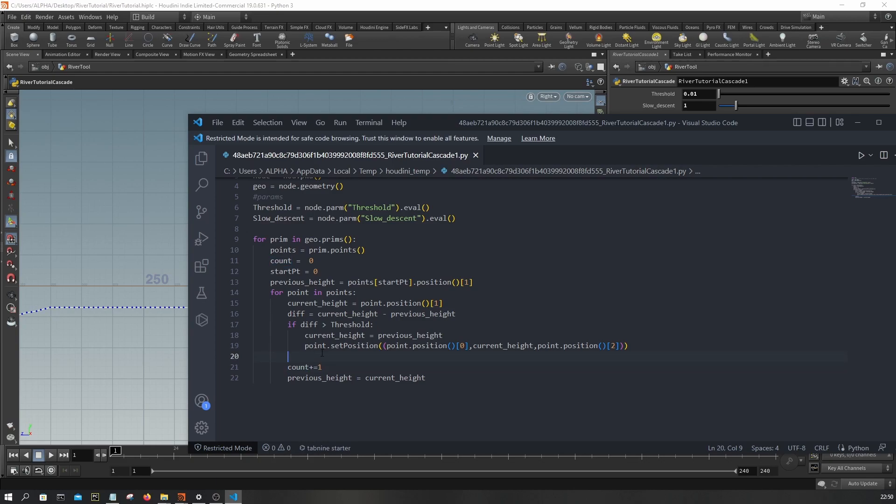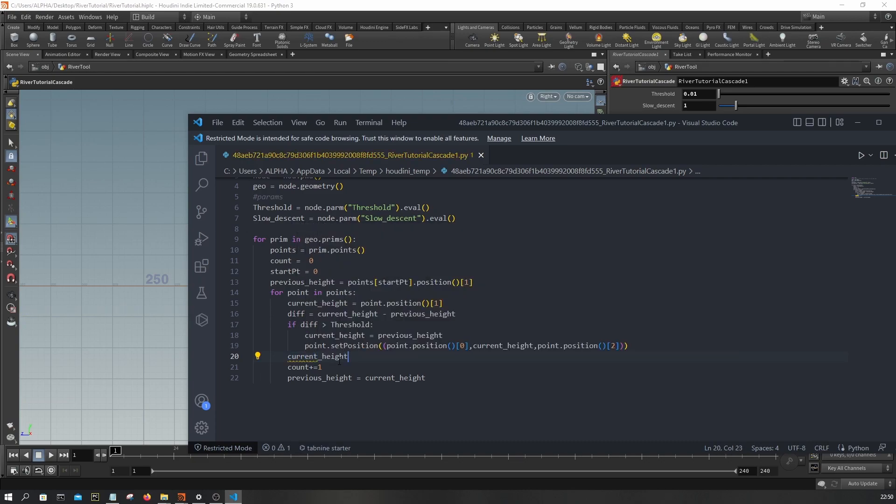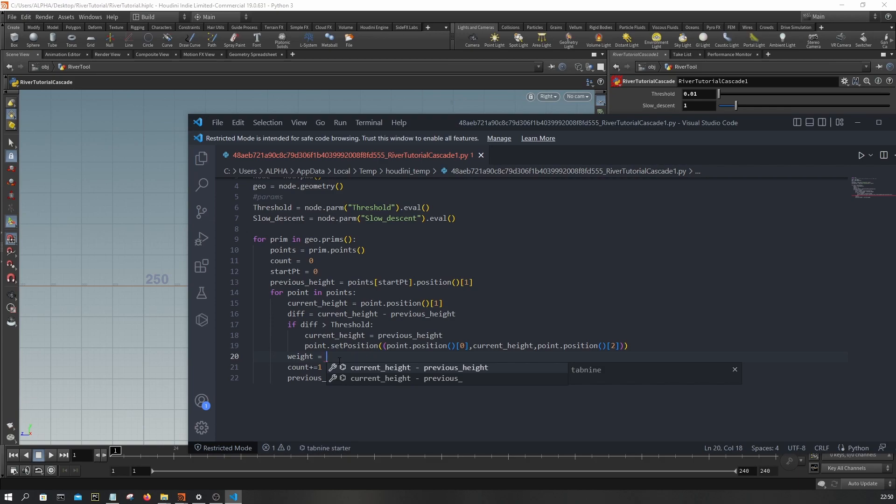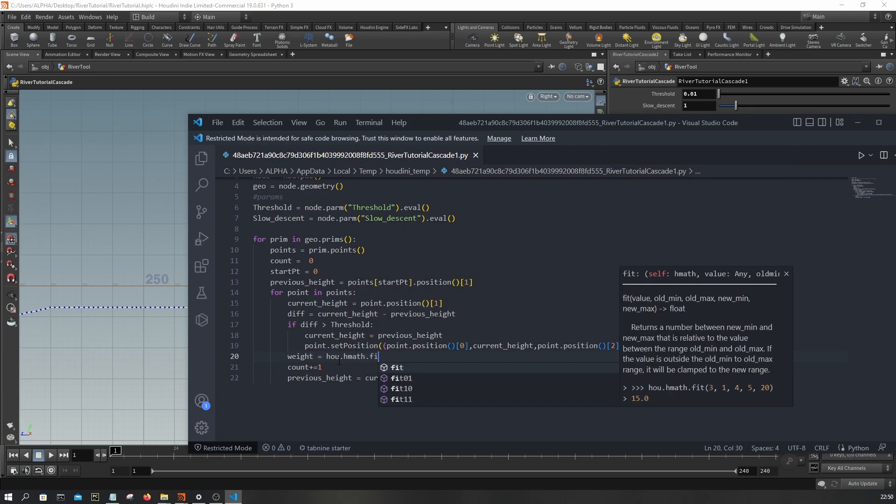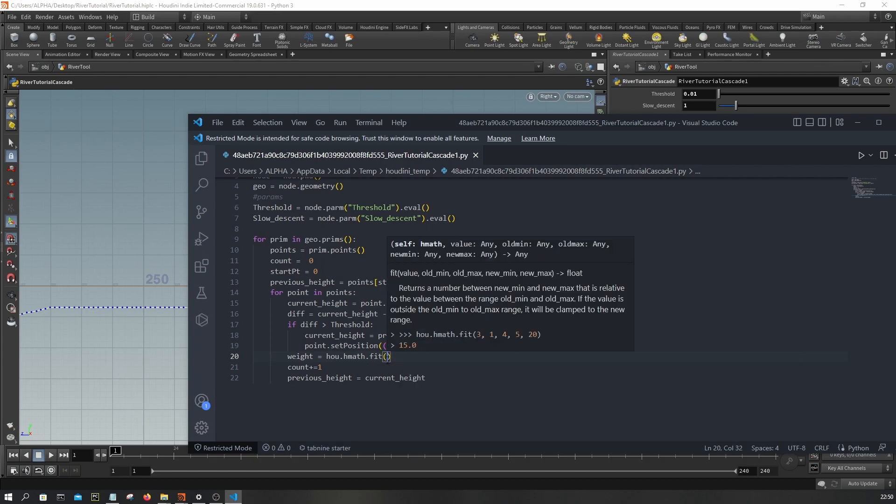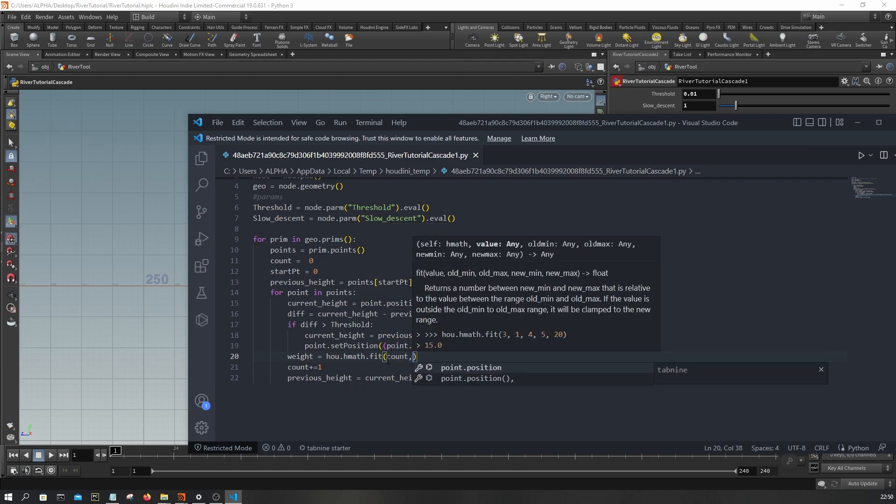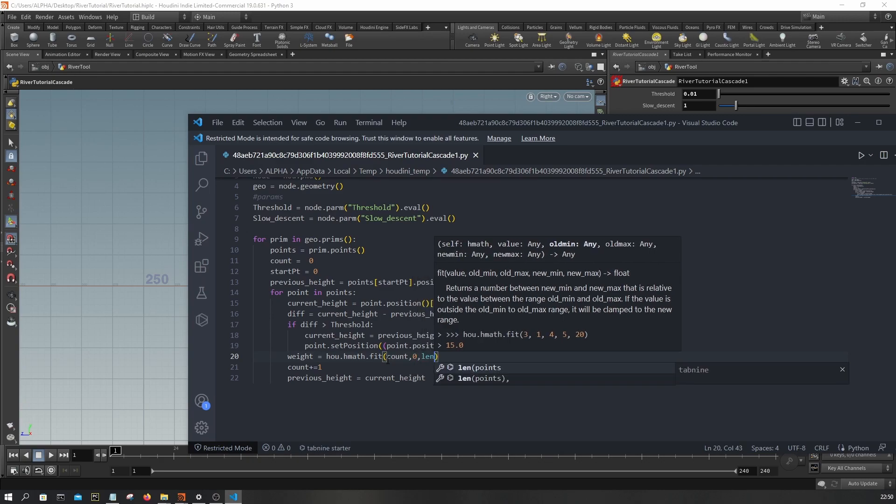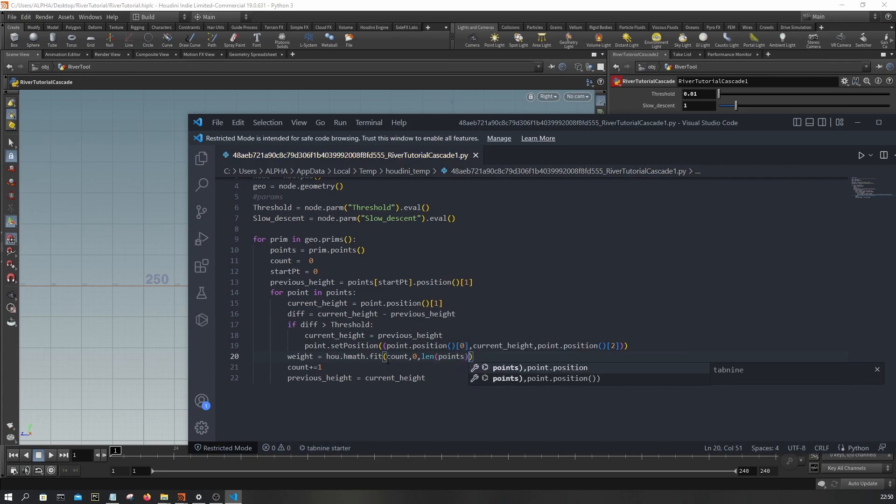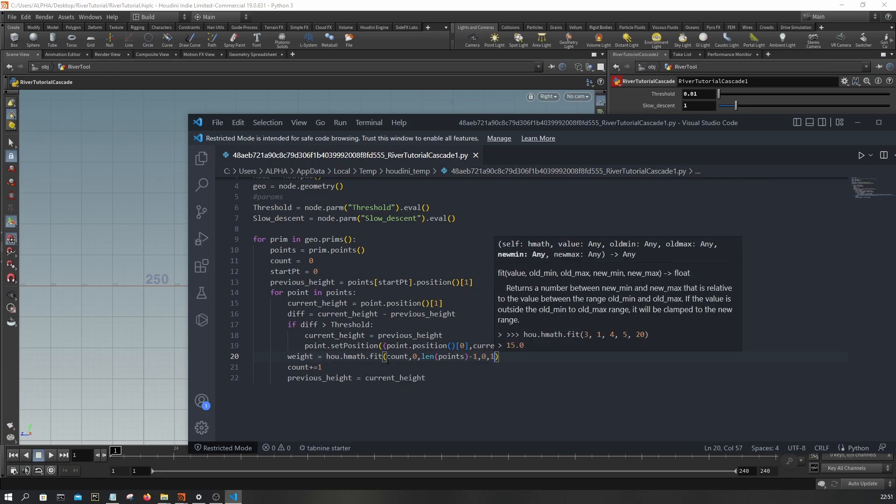Let's calculate the weight first - where is it located in the zero to one range. So I'm gonna say houdini.houdinimath and use the fit function. This is a remap function - as you can see the description here says return the number between the new min and the new max. So our value will be count, and then the initial range is zero to the length of number of points minus one, and the new range is zero to one.